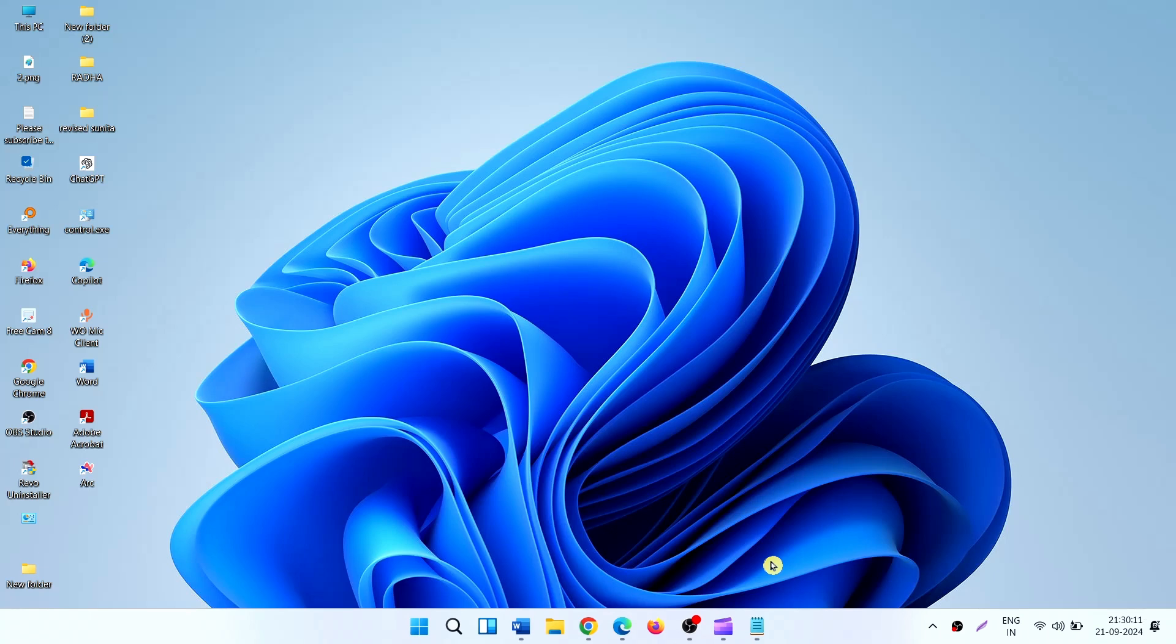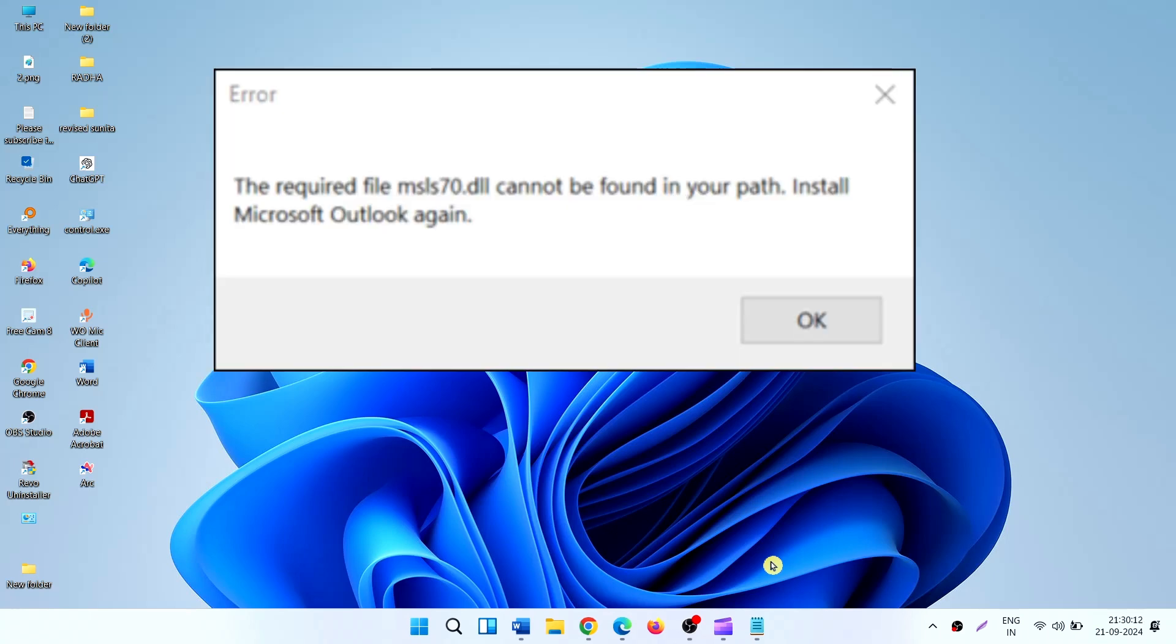the required file msls70.dll cannot be found in your path. Install Microsoft Outlook again.